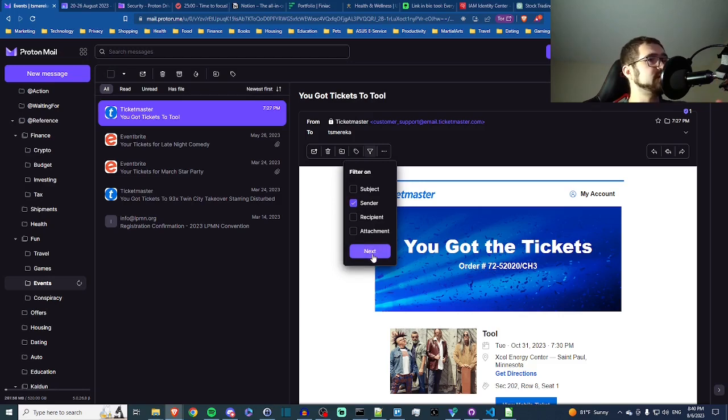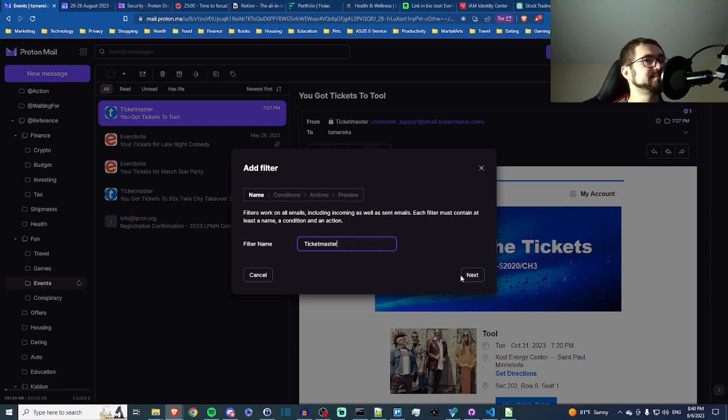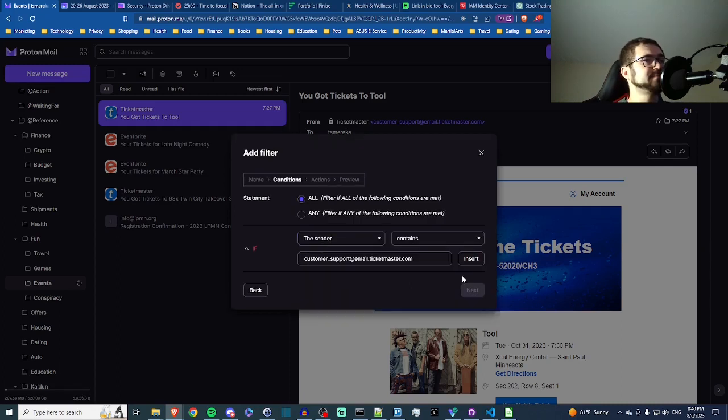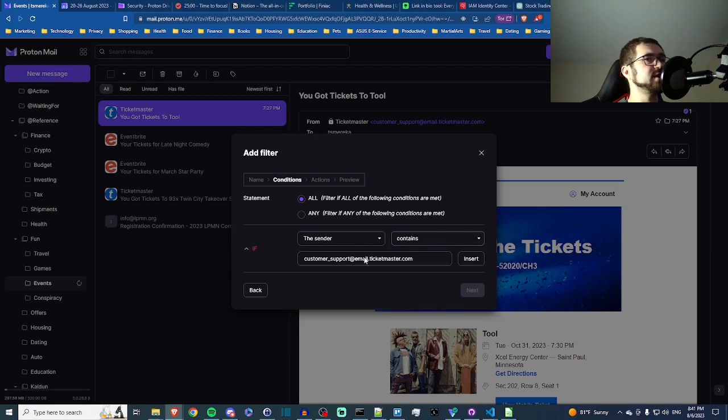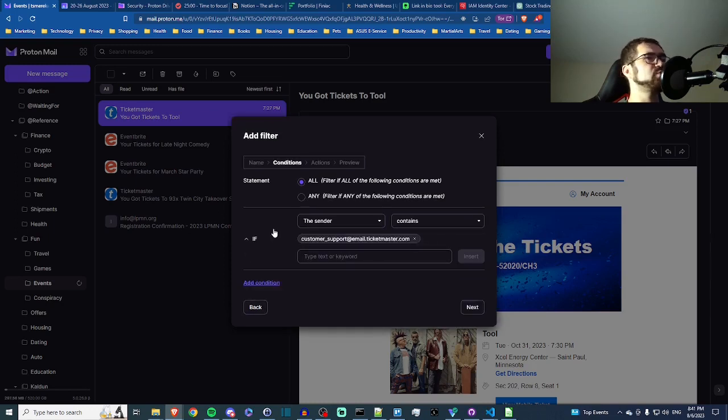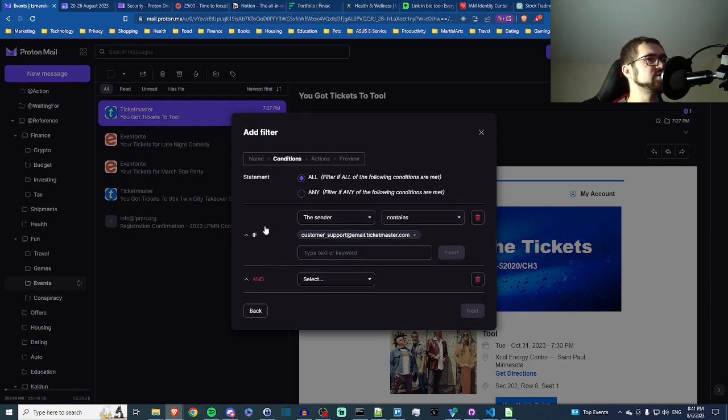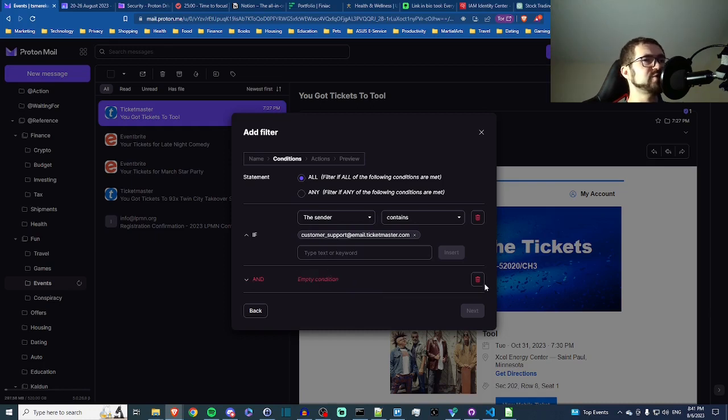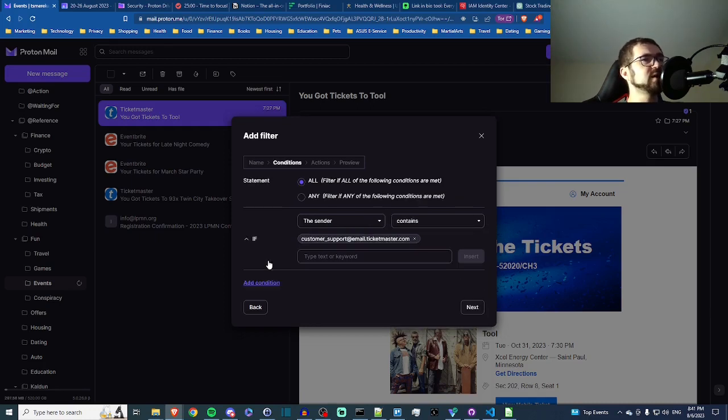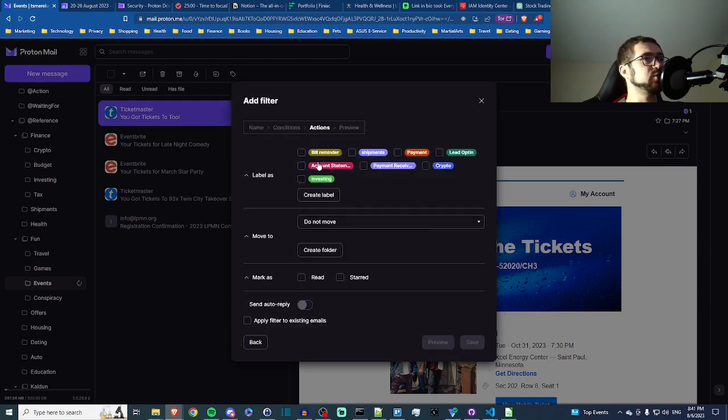So we'll call this Ticketmaster. This sender contains Ticketmaster, okay, and we can just go ahead and insert that to confirm that's what we want to do. You can make this much more complicated if you want to—you can change it, you can add some conditions and all sorts of stuff. So I'm just exploring this. This is not the first time I'm using it, but I think it's going to be a cool feature.